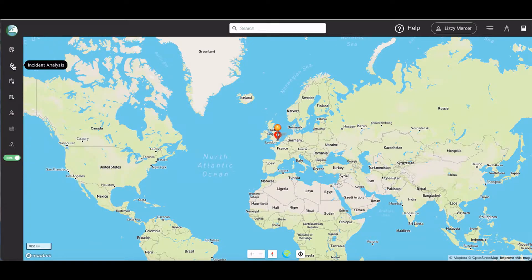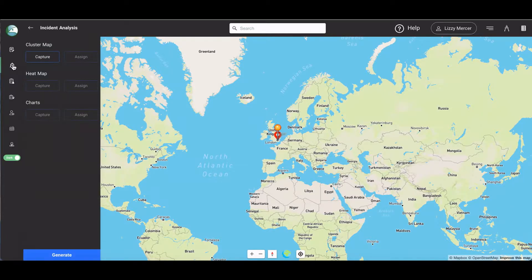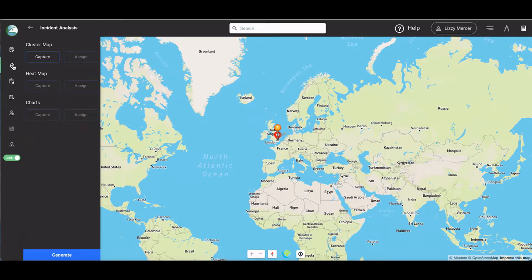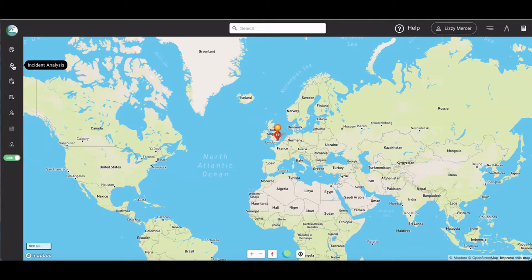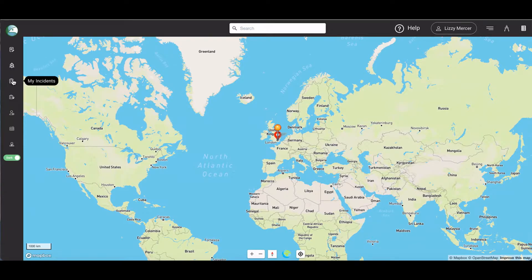The instant analysis button allows you to capture and assign instant mapping and charting to an SRA report. We're going to go into this in more detail in the instant analysis and mapping video.